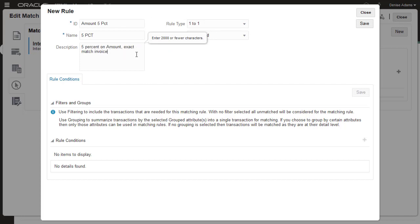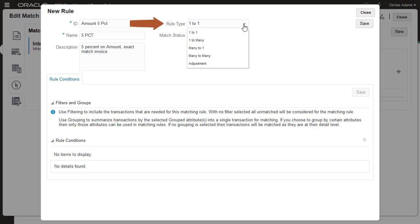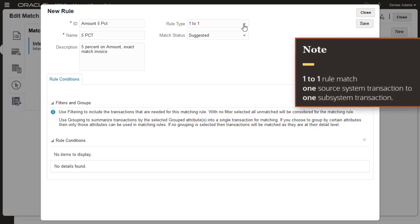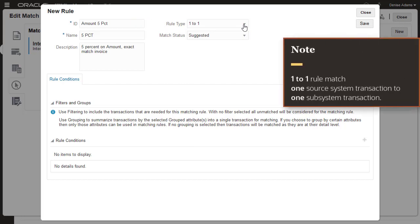The rule type determines the number of transactions included in matches. I'll select 1 to 1. 1 to 1 rule types match one source system transaction to one subsystem transaction.